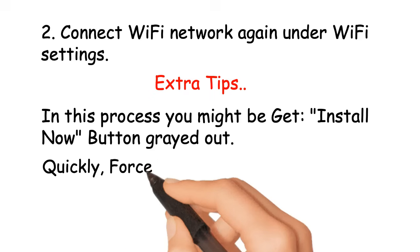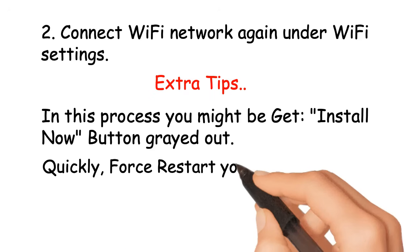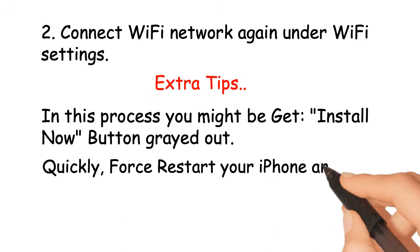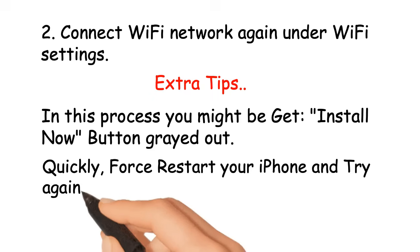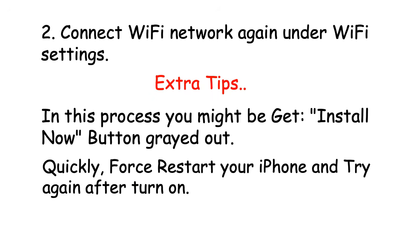Quickly force restart your iPhone and try it again after turn on.